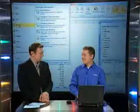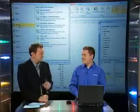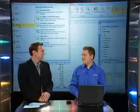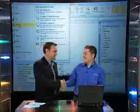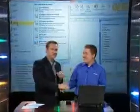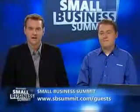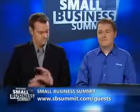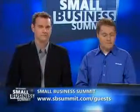Thanks for helping us make sense of numbers — which is the scariest thing in the world. A lot less scared now, thanks Brian. For more information on the great new benefits of Microsoft Office, visit sbsummit.com/guests.